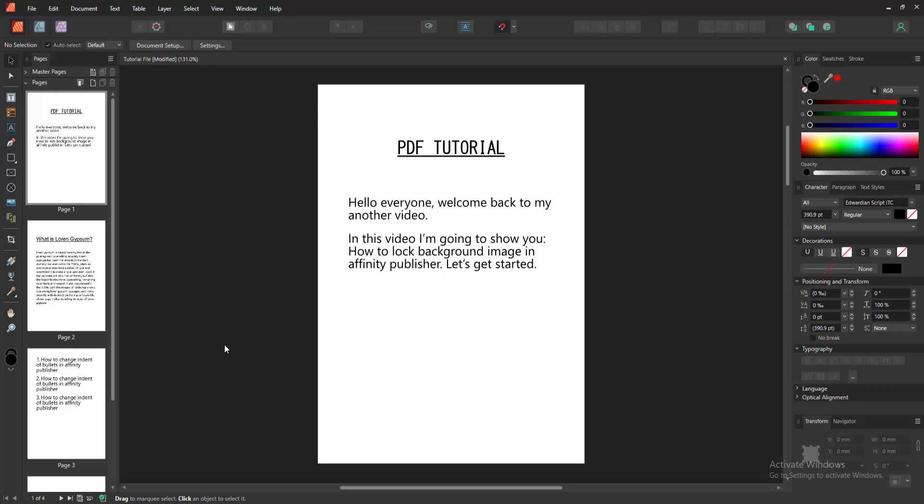In this video, I am going to show you how to lock background image in Affinity Publisher. Let's get started.